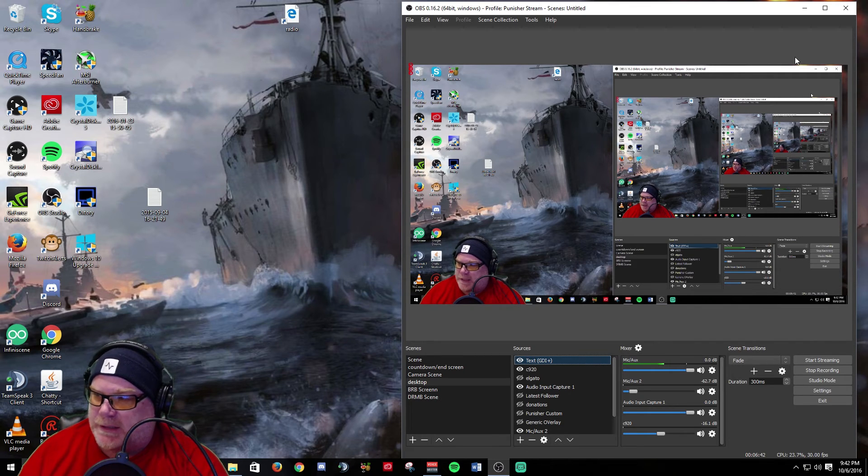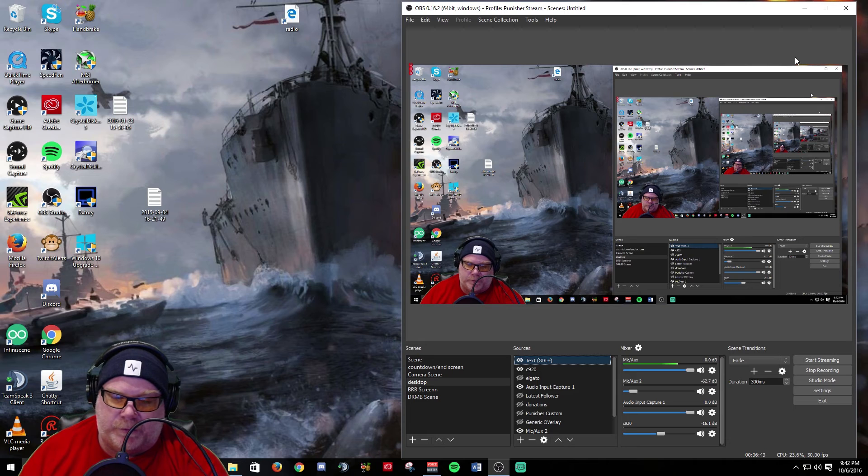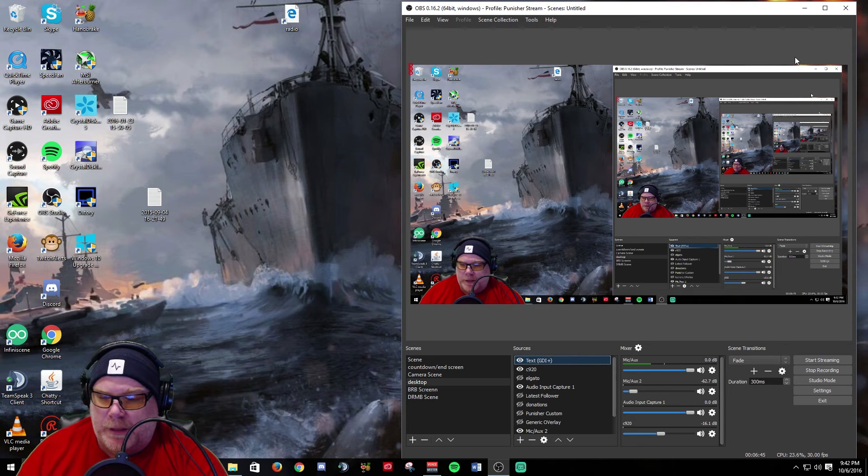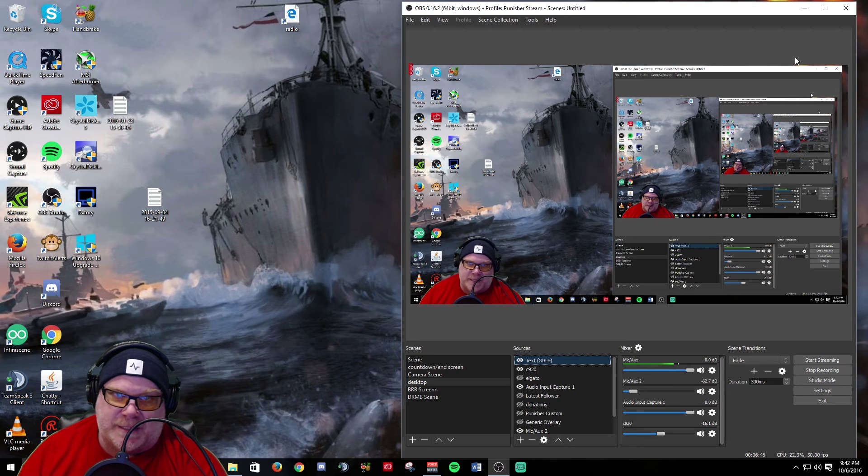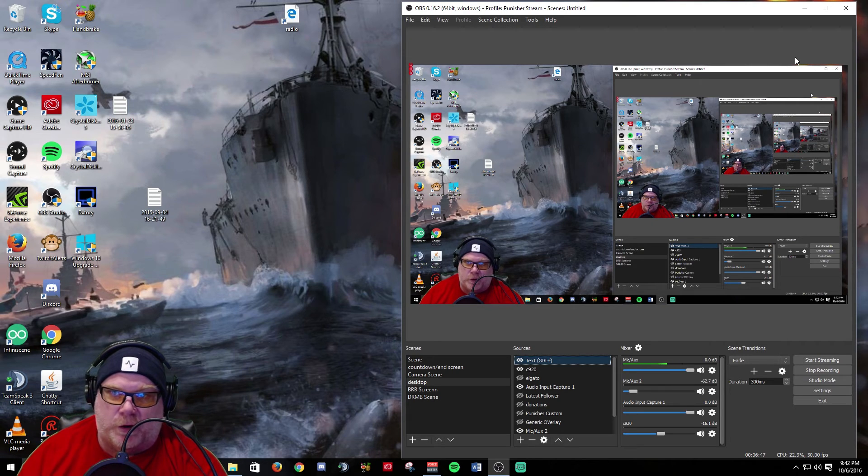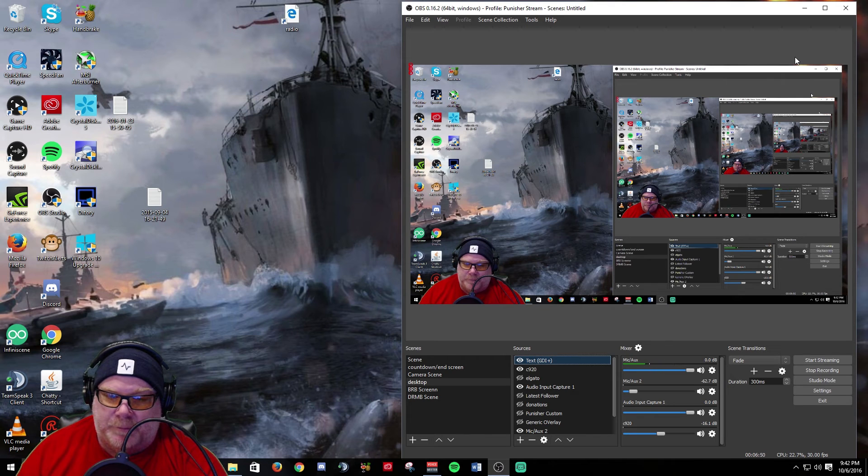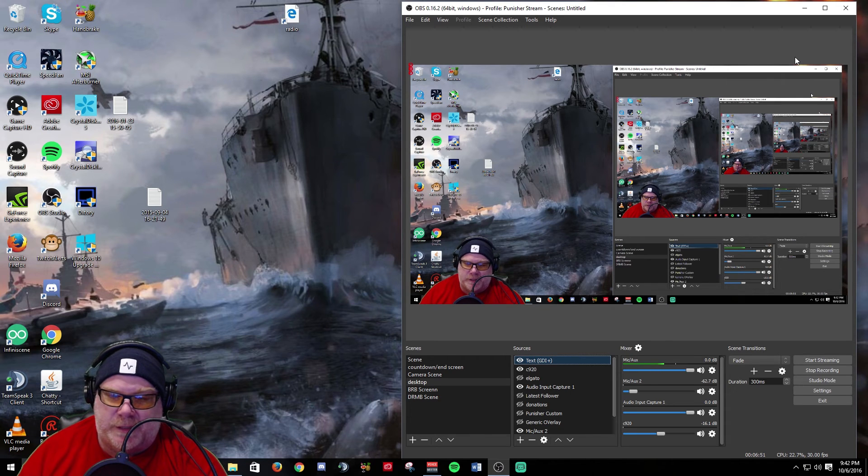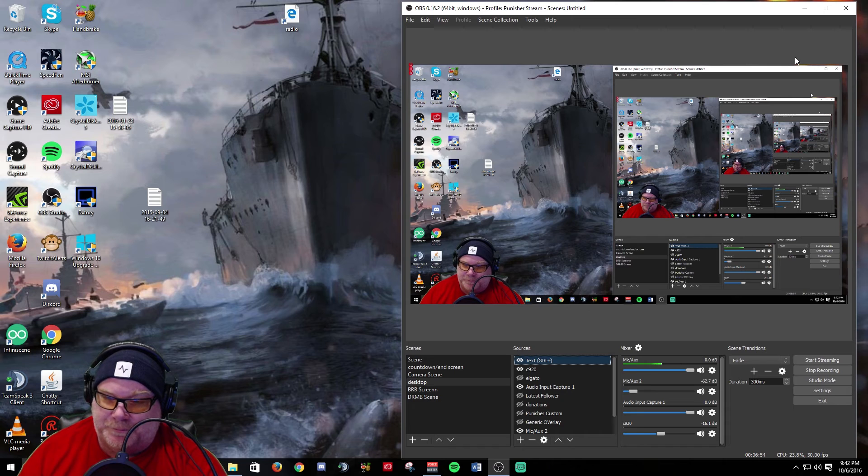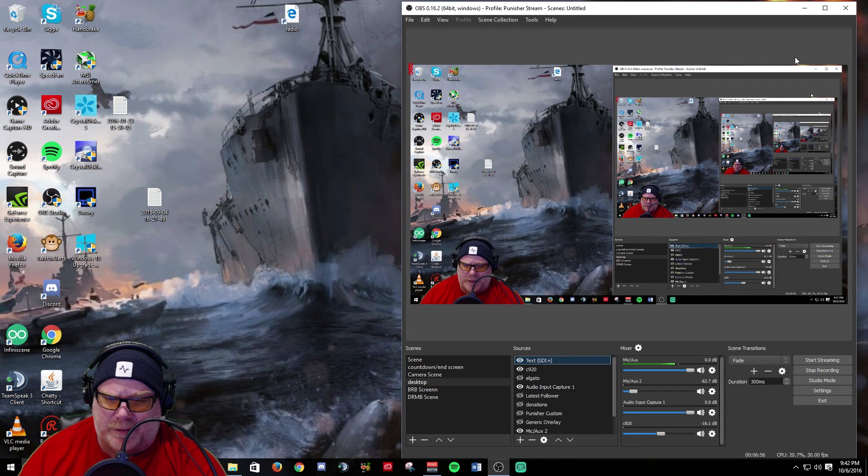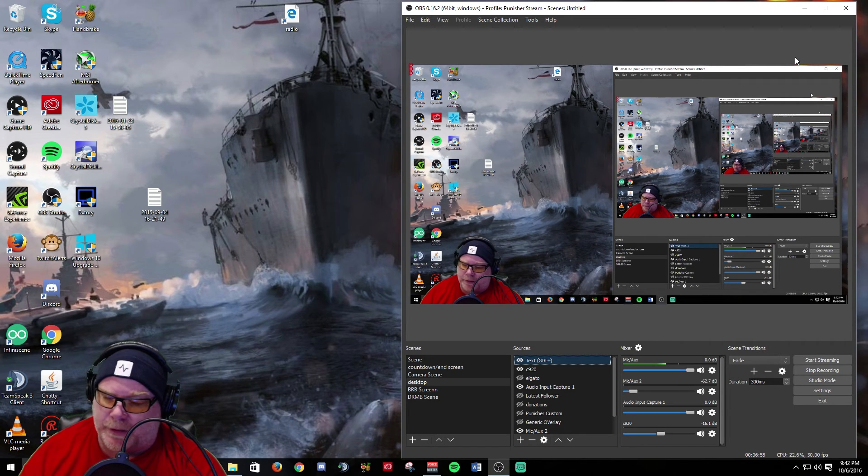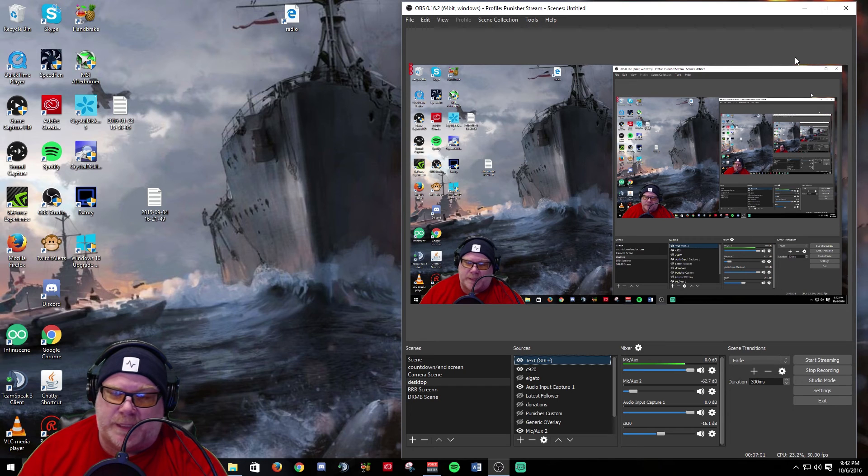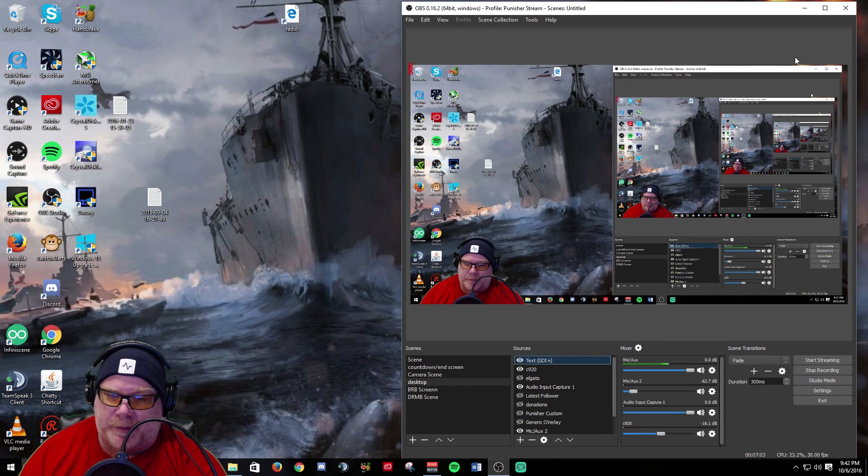Anyway guys, that is it as far as OBS updates. I just wanted to put a real big shout out to the DRNB guys down there in Florida. I know you guys are bunkered, trying to hold out through this hurricane down there.